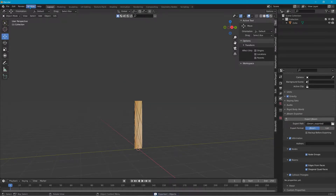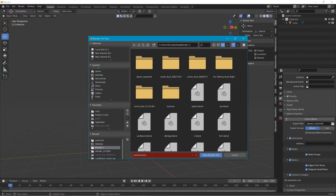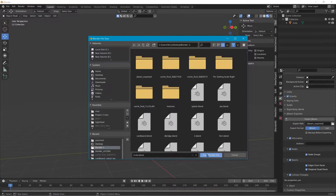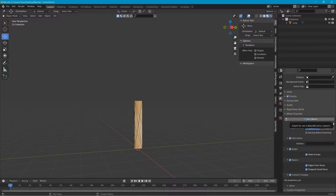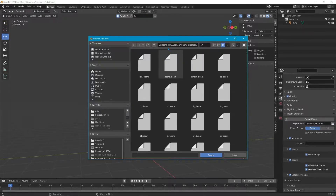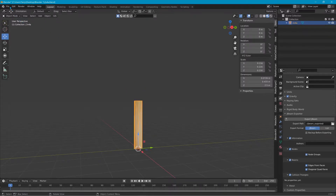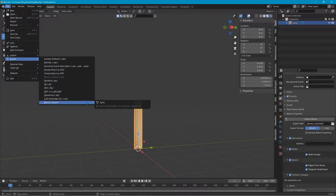Now we have to export the JBeam, but we'll save the Blender file first — call it '2x4', it doesn't matter what you call it. Over here in Scene Properties is the export path for your JBeams — where they're going. If you click on it, it will show you exactly where it's being exported to. So now go to File > Export > JBeam and name it '2x4a'.